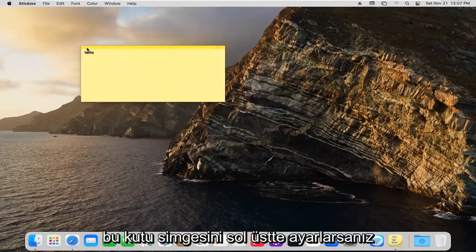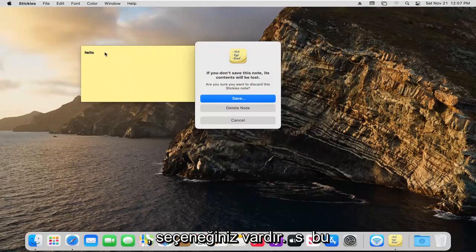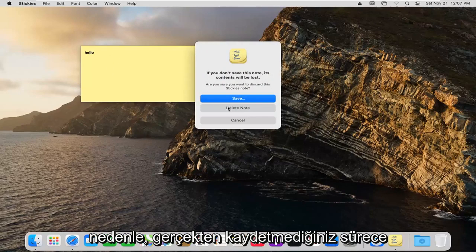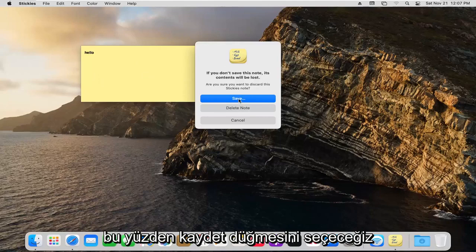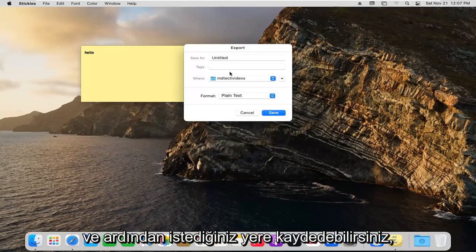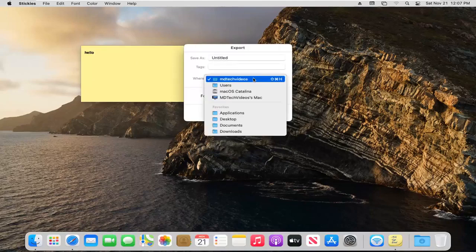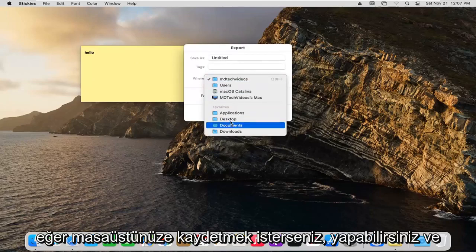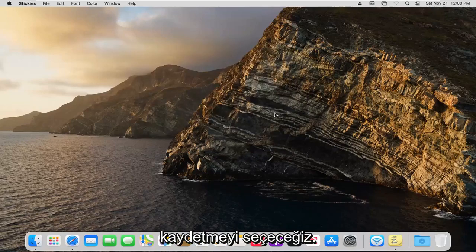If you see this box icon at the top left, you have the option to save it. Unless you actually save it, it will be deleted. We're going to select the Save button. You can save it wherever you want. If you want to save it on your desktop, you can. Now select Save.